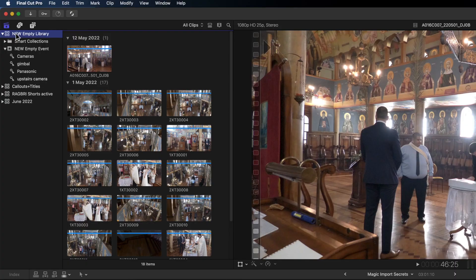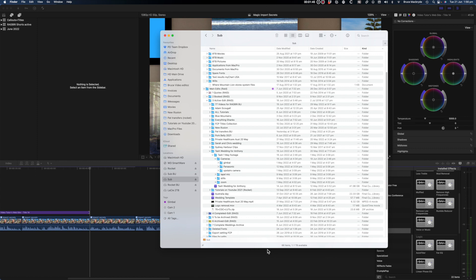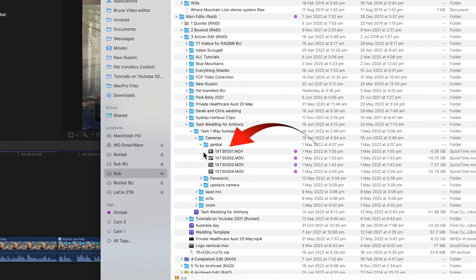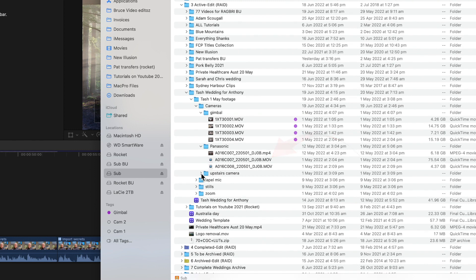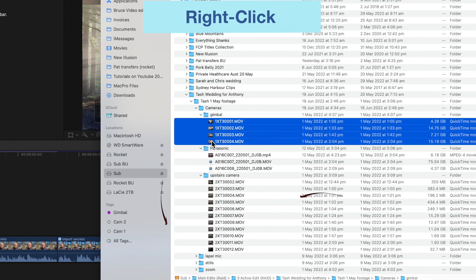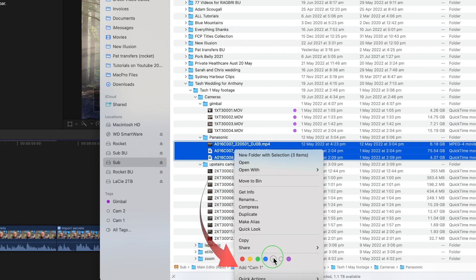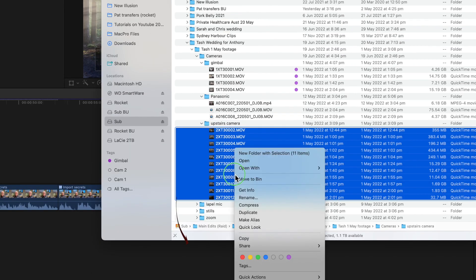To avoid confusion I'll close this library. Let's look at these same camera files directly from the disk. I've got three tags already set up in the Finder preferences — I showed you how to do that in the last tutorial; click the link above to see it. You can see the footage from the three cameras: Gimbal, Panasonic, and upstairs camera. Select all the gimbal files, right-click and add the gimbal tag. Select all the Panasonic files and add the cam1 tag. Select the upstairs camera files and add the cam2 tag.